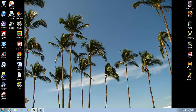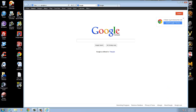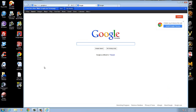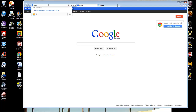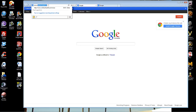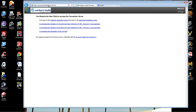Next, open up Internet Explorer or Google Chrome or whatever internet browser you use. Go to www.northernhealth.ca/vmview and hit Enter. You'll see options to download which version.